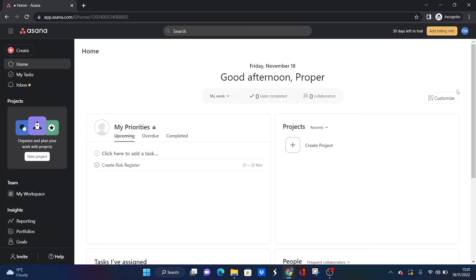Are you looking to create a risk register in Asana? If that's the case, then you've come to the right place, because today I'm going to be walking you through exactly what you need to do.